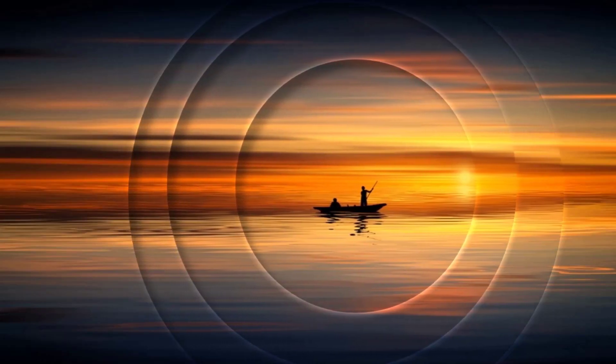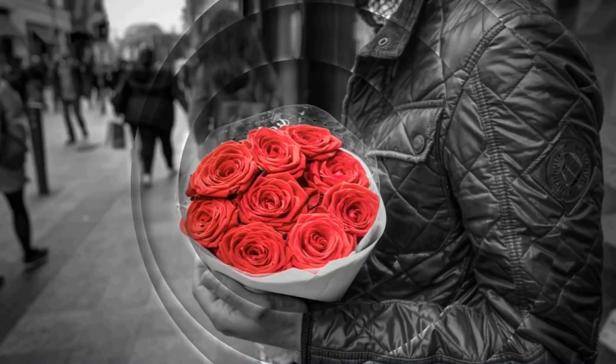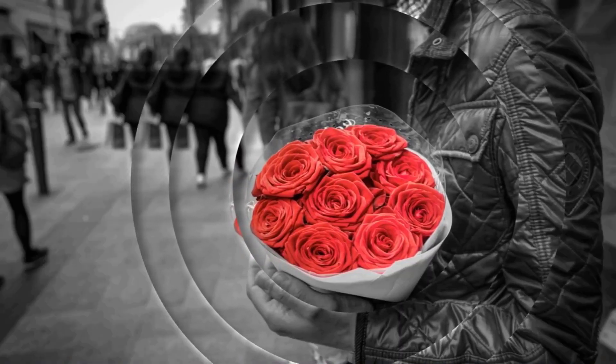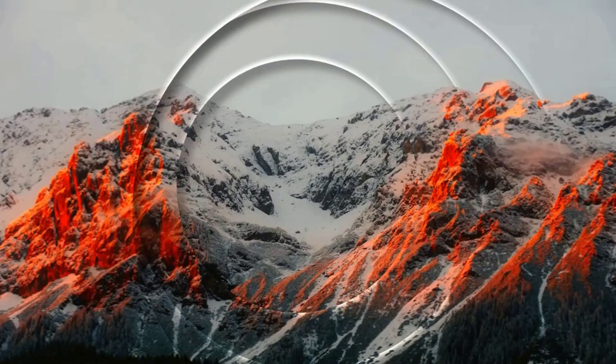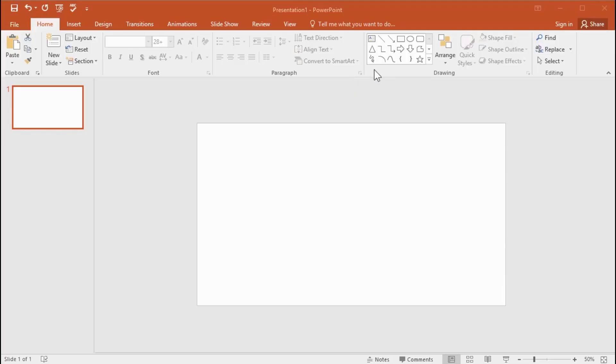Hey everyone, today we are going to create beautiful parallax images on just PowerPoint. So, let's start to work.